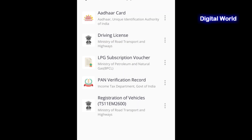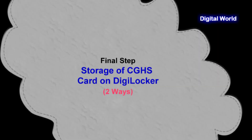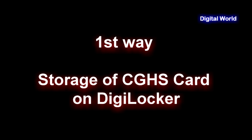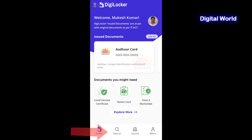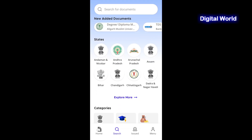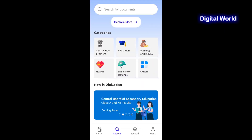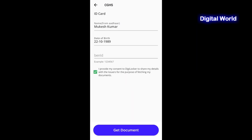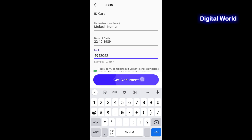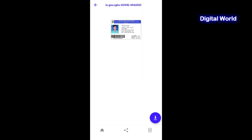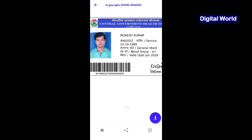On the dashboard, you can see all your issued documents and other information. Click on See All to view your issued documents — you can fetch or delete any document anytime. Now in the second and final step — storage of CGHS card on DigiLocker. First way: at the dashboard, click on the search box or click on Explore More, then scroll down and find your documents in the categories menu. Click on Central Government, then click on CGHS, click on ID Cards, enter your CGHS beneficiary ID, and click on Get Document. You can now view your CGHS document, and the card is automatically stored in your DigiLocker.